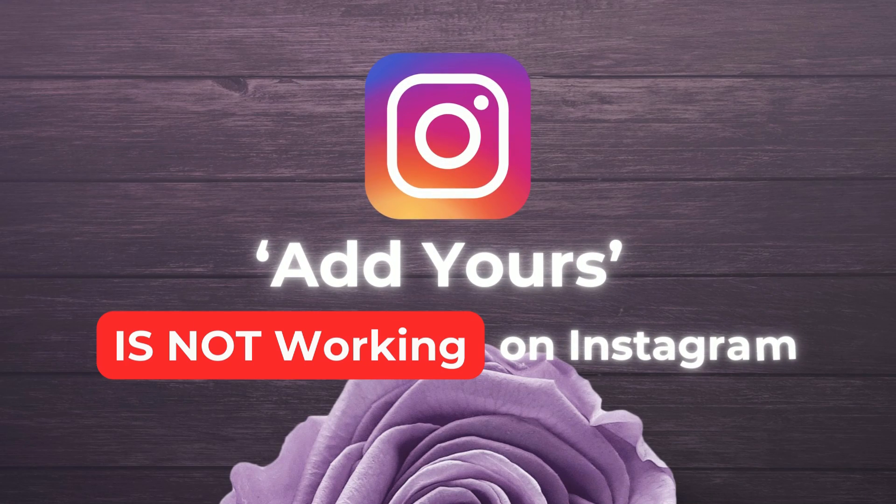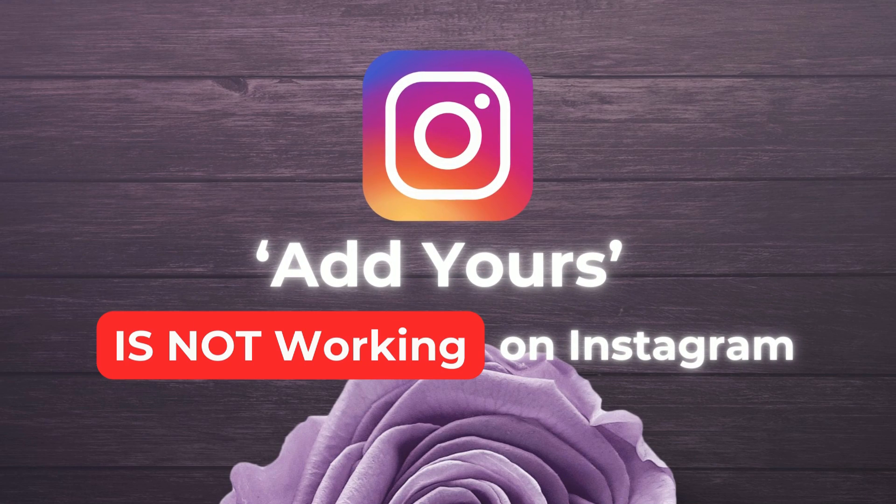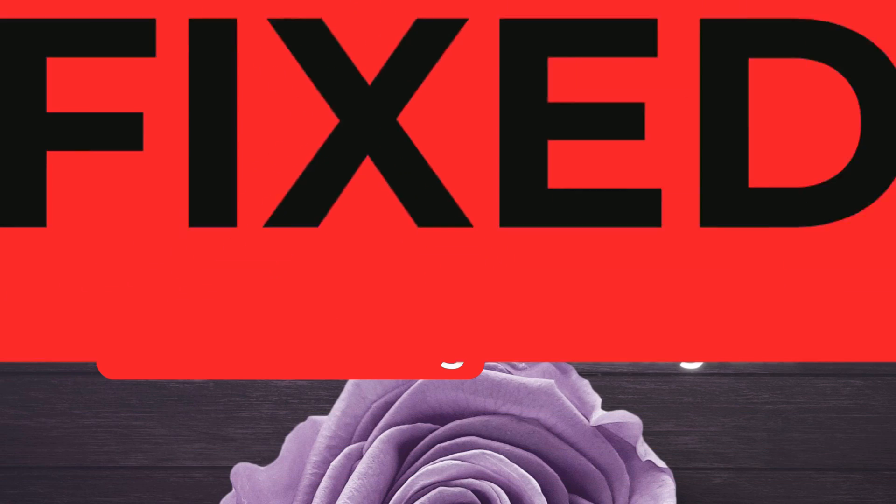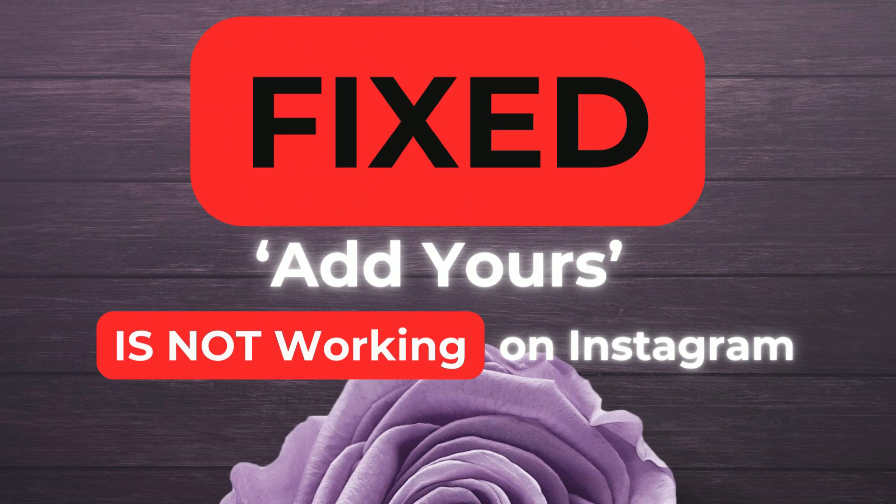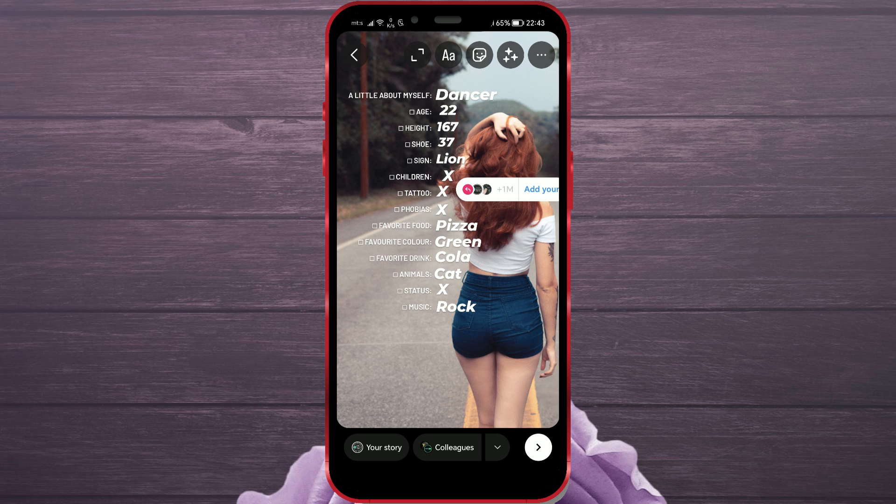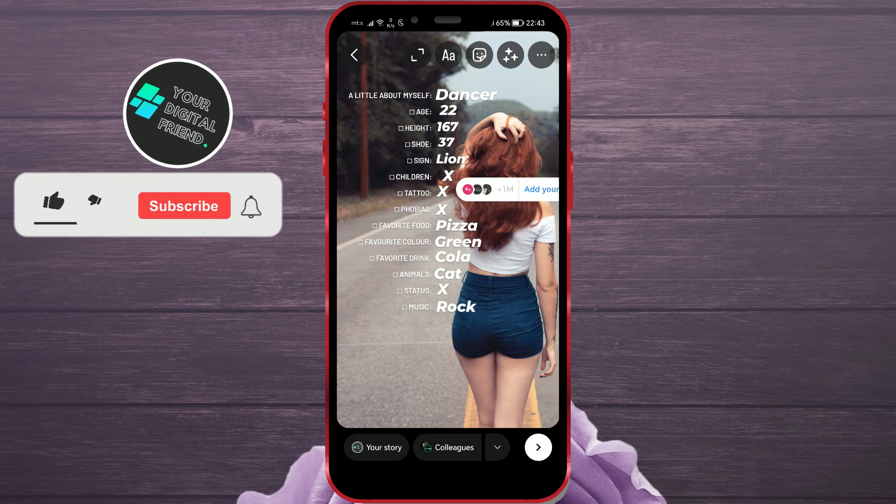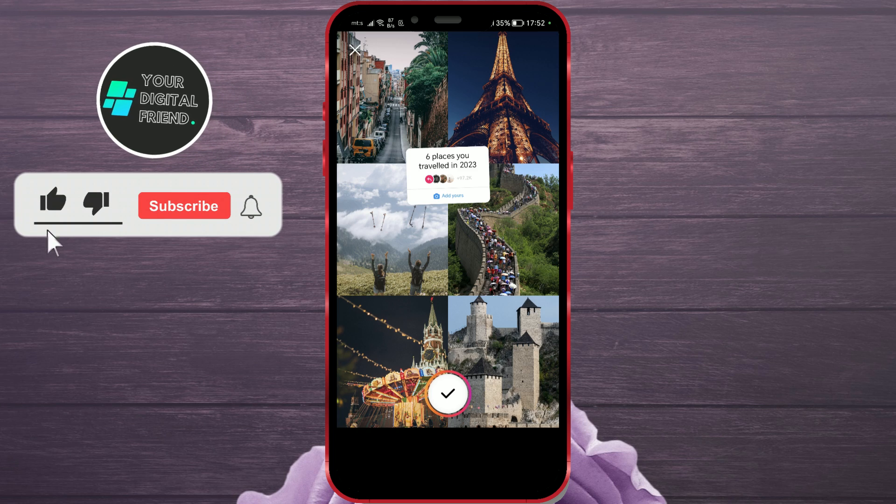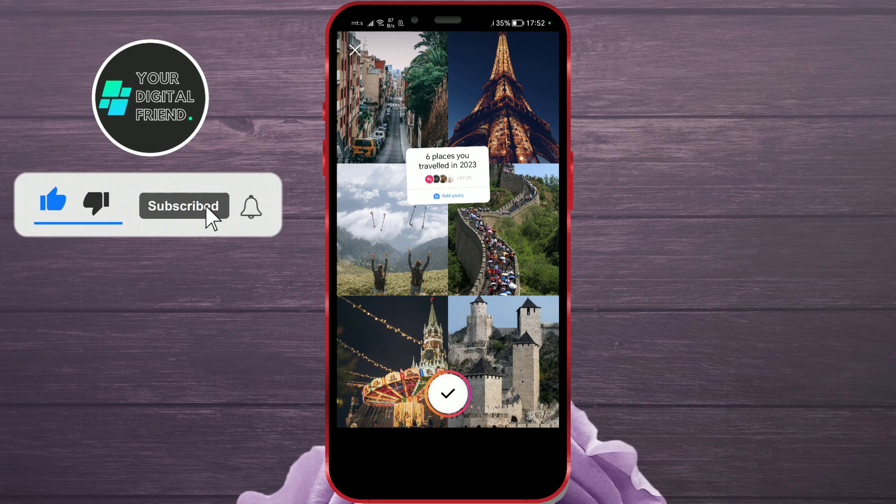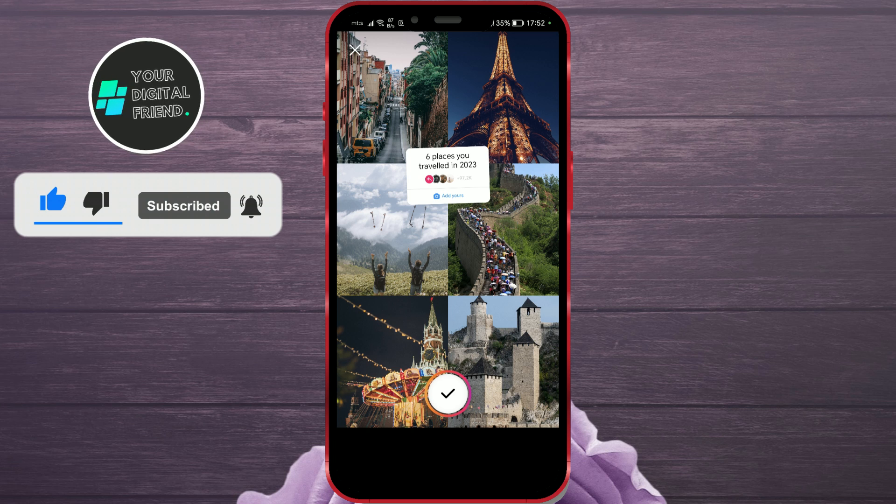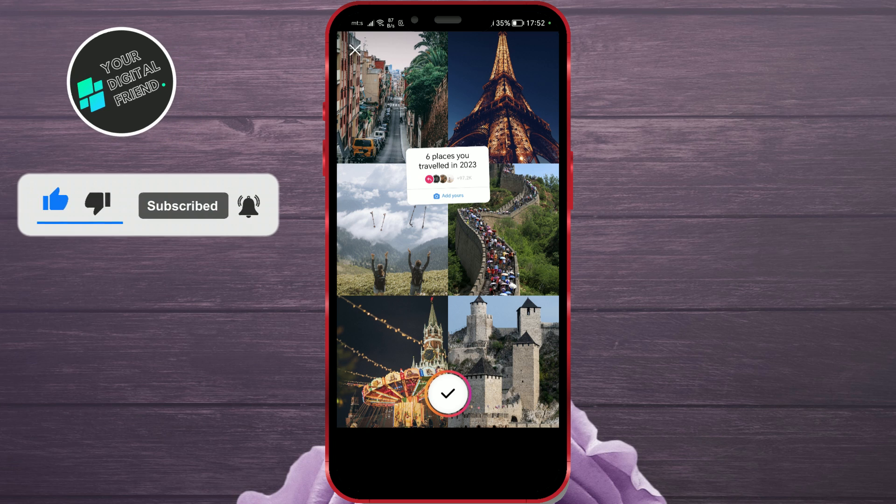Add Yours is not working on Instagram - Fixed. Hello, everyone. Many people are experiencing issues with the Instagram Add Yours feature and can't share their story like other users. I'll present a few potential solutions to this problem.